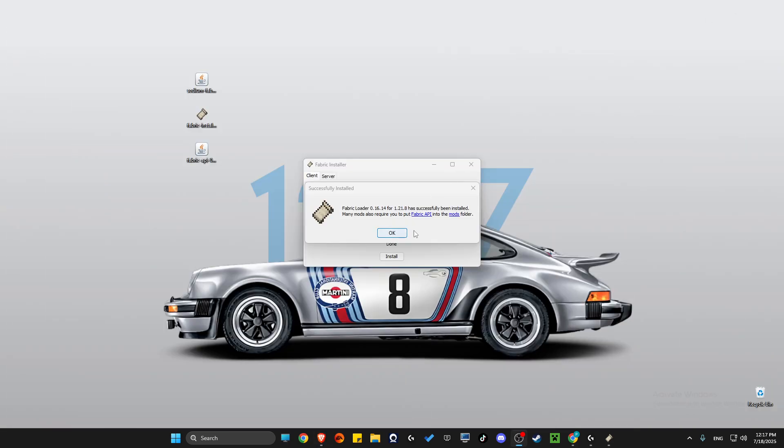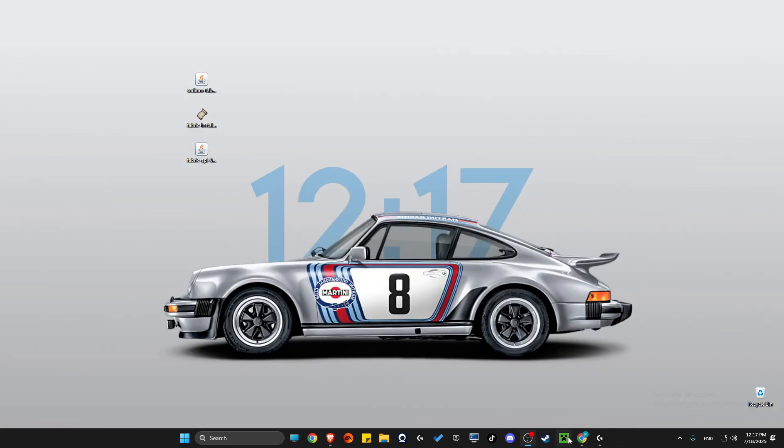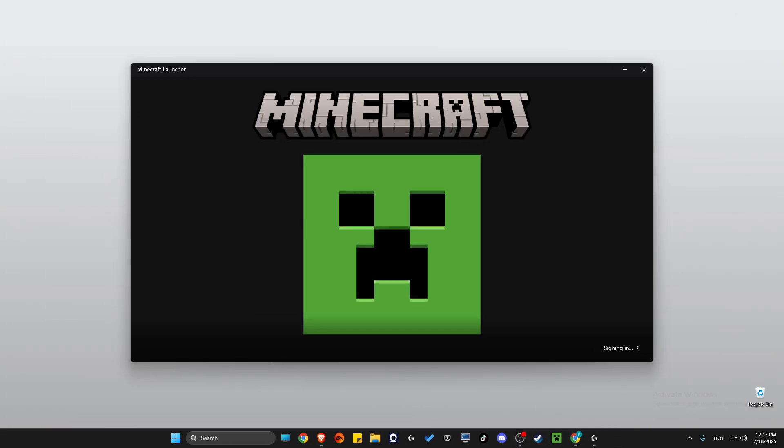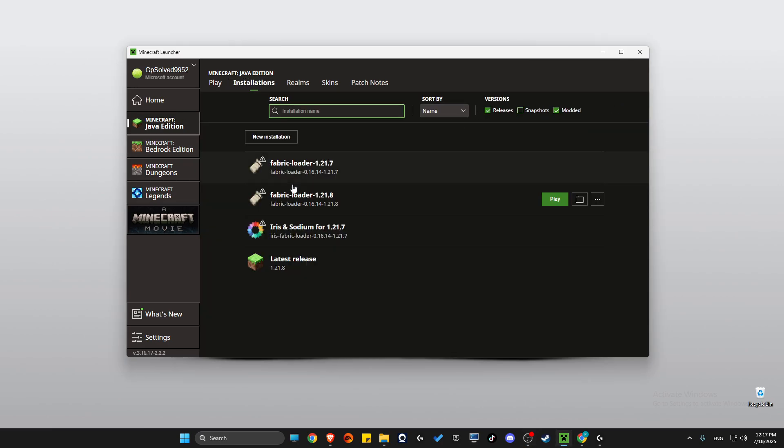Then what you need to do here is to simply launch Minecraft Launcher, go to Java Edition Installations, select modded.